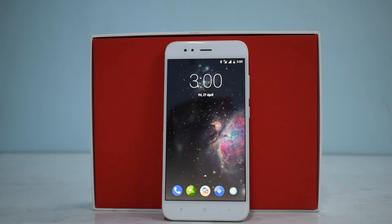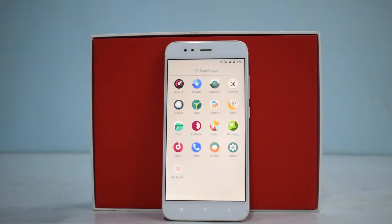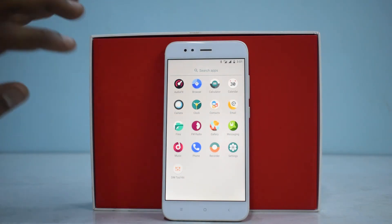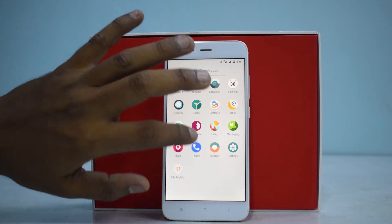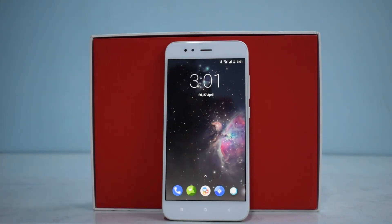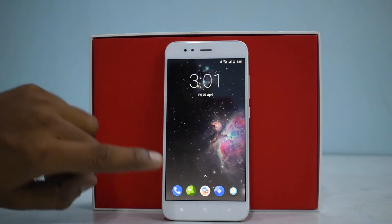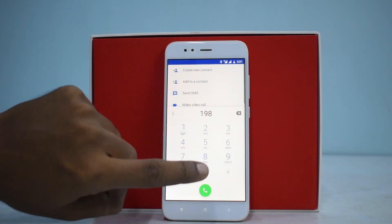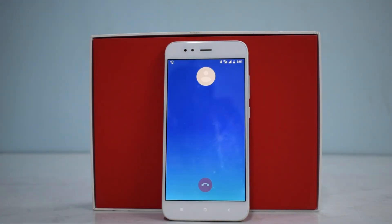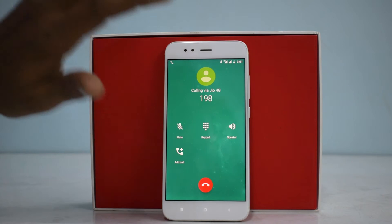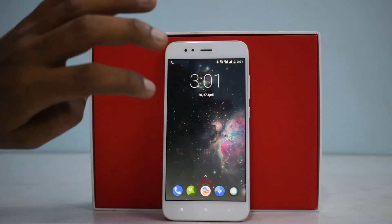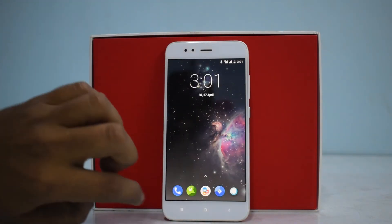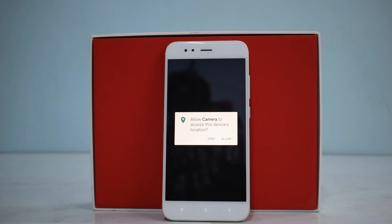The apps are ready to launch — we have around 17 apps here, nothing out of the ordinary. Let's check the basics first, which will define whether you'll use it as a daily driver or not. First of all, VoLTE is what we're going to check, and it's working. Next up is the camera.